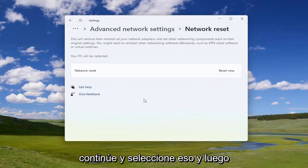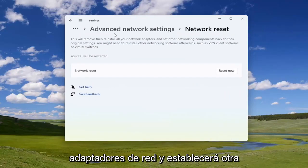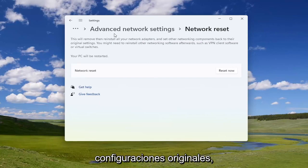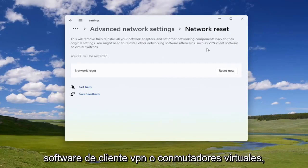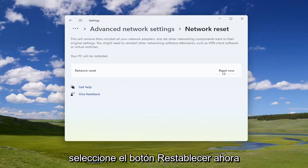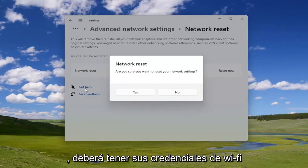Selecting this will remove then reinstall all of your network adapters and set other networking components back to their original settings. You might need to reinstall other networking software afterwards, such as VPN client software or virtual switches. Your PC will be restarted — go ahead and select the Reset Now button.